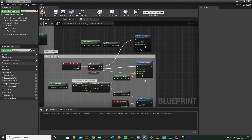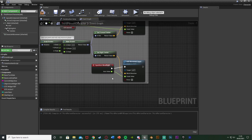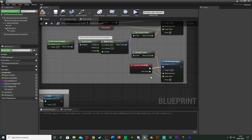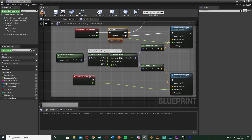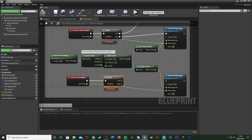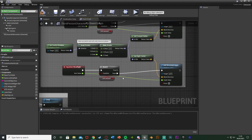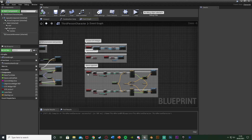I also want to disable normal left and right movement while the QTE is active. It's a very similar setup — copy the branch and condition, connecting false into the Add Movement Input as normal, and true goes into nothing. So we can't move left and right if the QTE is active. Compile and save.